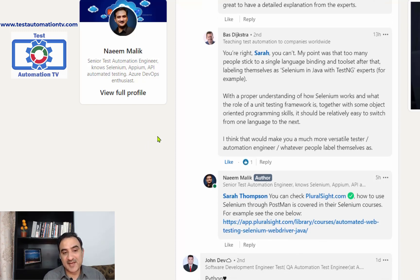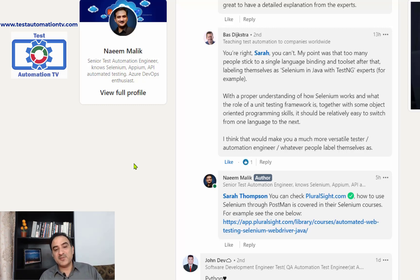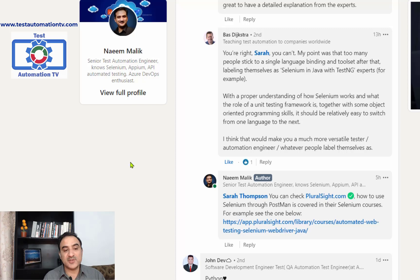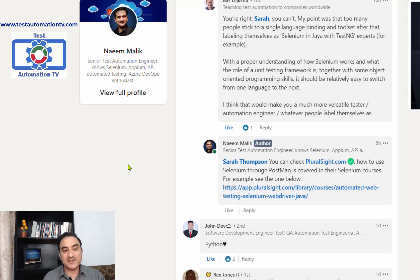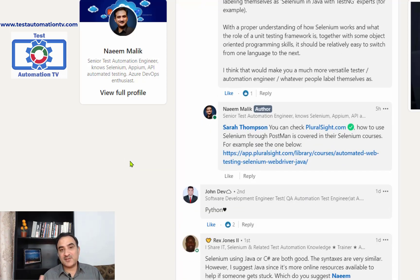Bass replied that too many people stick to a single language binding and toolset, labeling themselves as 'Selenium in Java with TestNG' or 'Selenium in C#'. With a proper understanding of how Selenium works, what the role of a unit testing framework is, and some object-oriented programming skills, it should be relatively easy to switch from one language to the next — making you a much more versatile test automation engineer.